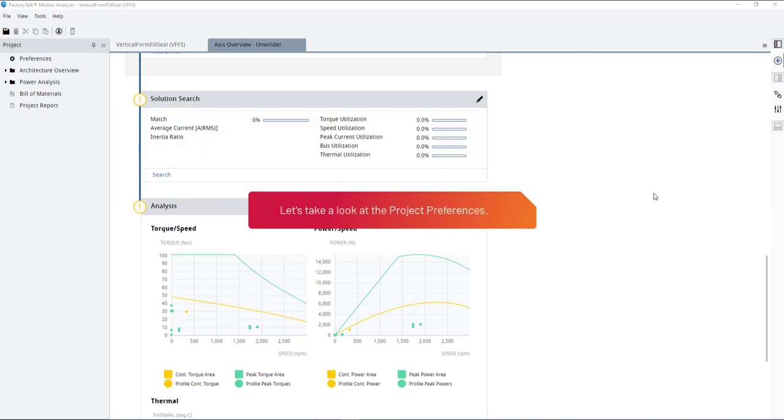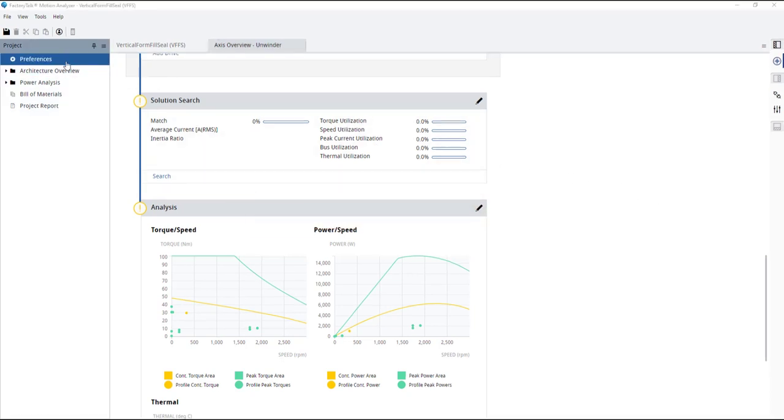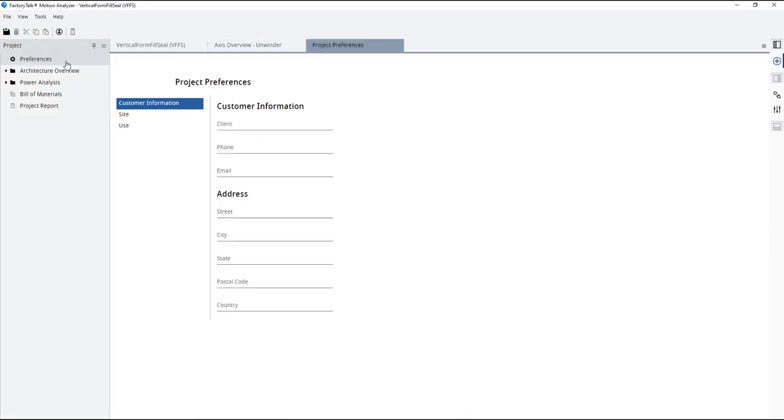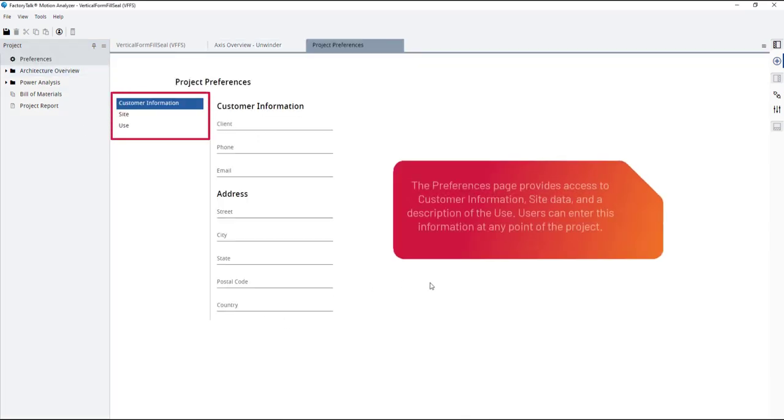Let's take a look at the project preferences. The preferences page provides access to customer information, site data, and a description of the use. Users can enter this information at any point of the project.